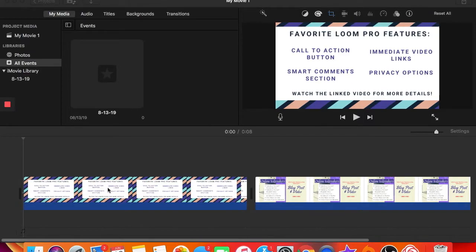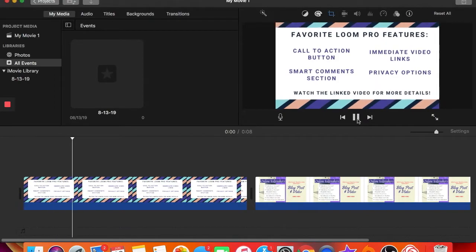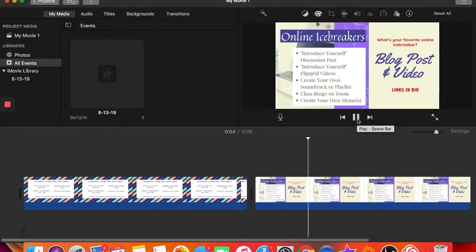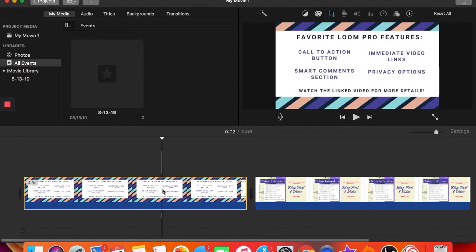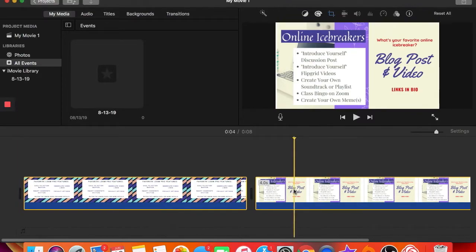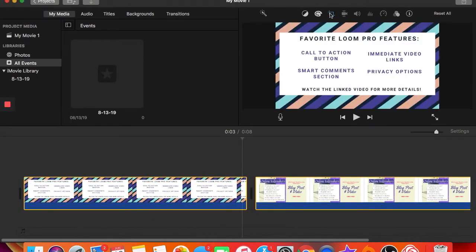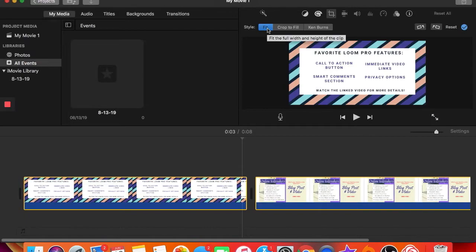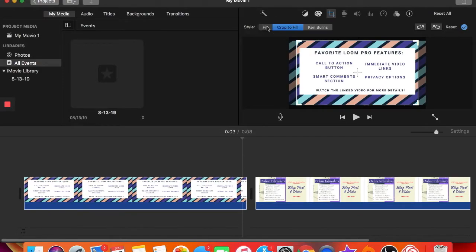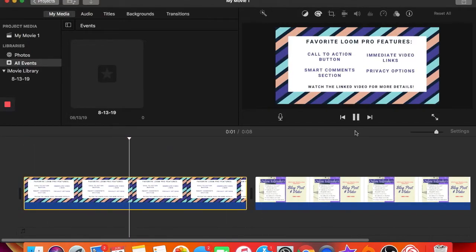I have two images here, and when you play it you'll notice the Ken Burns effect — it moves in and out. The first thing I want to do is change that. I click this image, then shift-click the other one so both are selected (highlighted in yellow). I go to the cropping tool and rather than Ken Burns, I click 'Fit' — so the whole image is shown and it won't move. You can also do 'Crop to Fill' if you only want a certain part of the image shown. I'll click 'Fit' and press Enter, so now it plays as a static image.